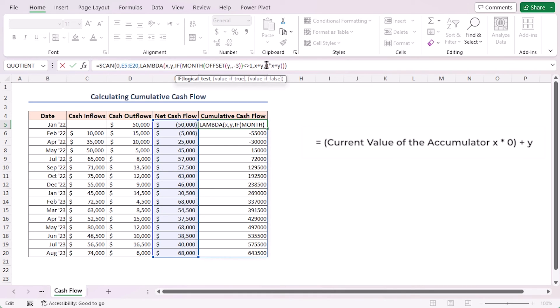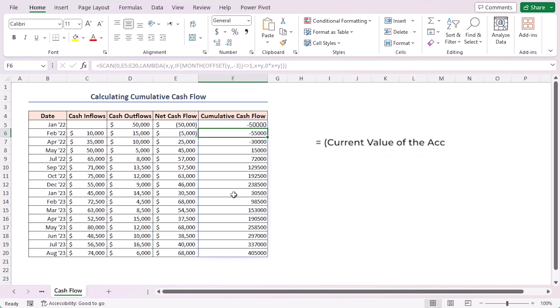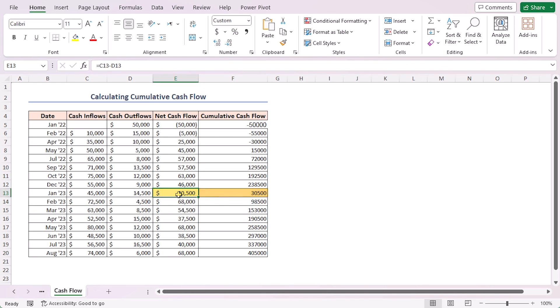That's why the F13 cell gets the value of the net cash flow of only the month of January and again aggregates the rest until the next year.